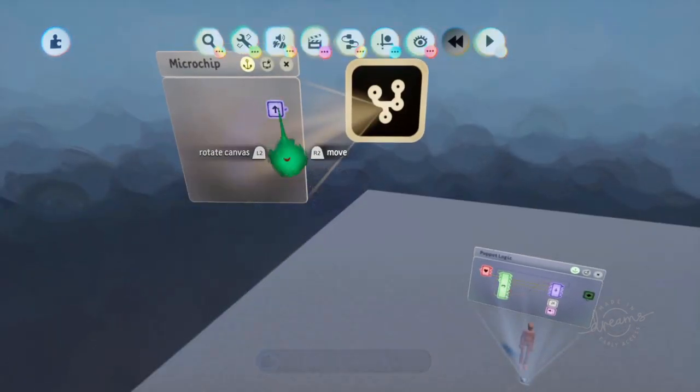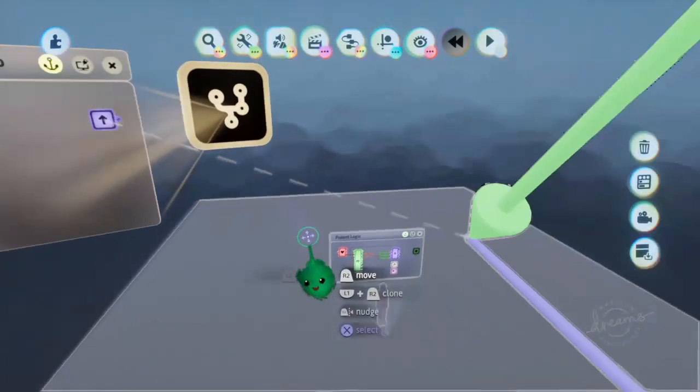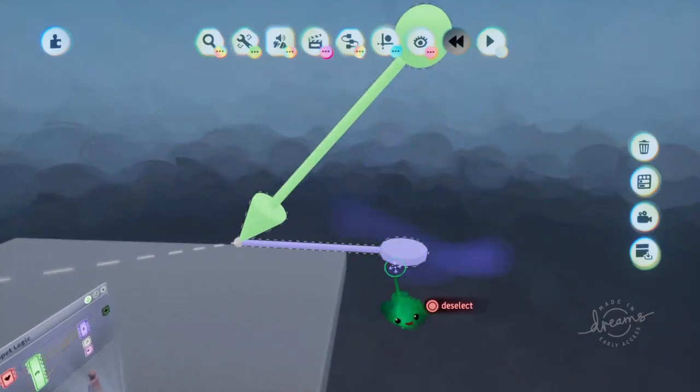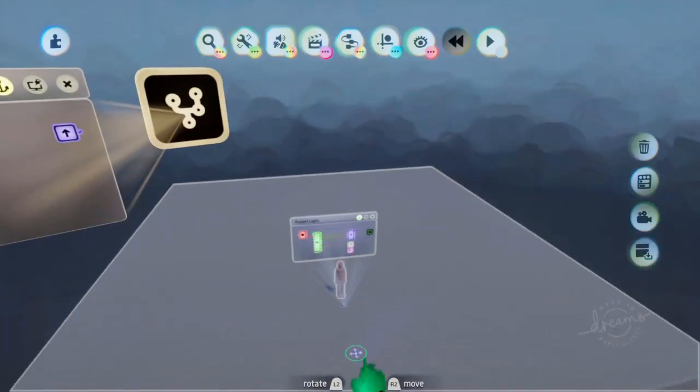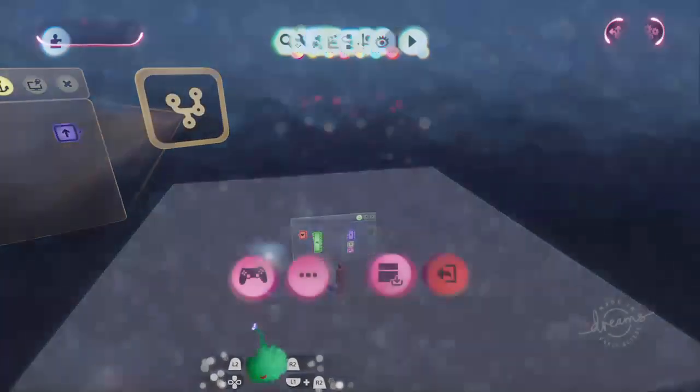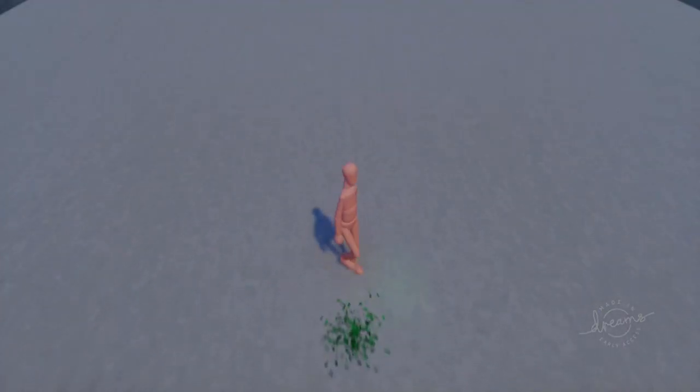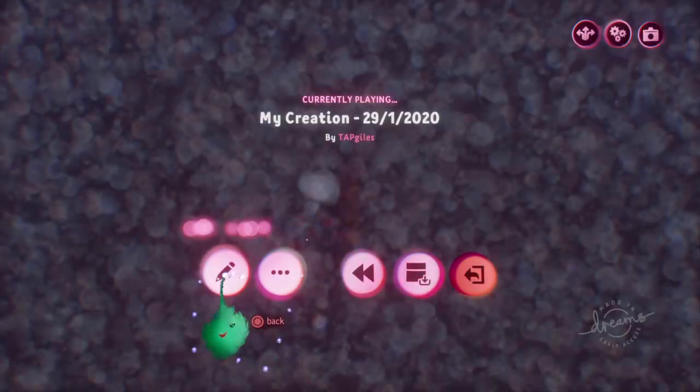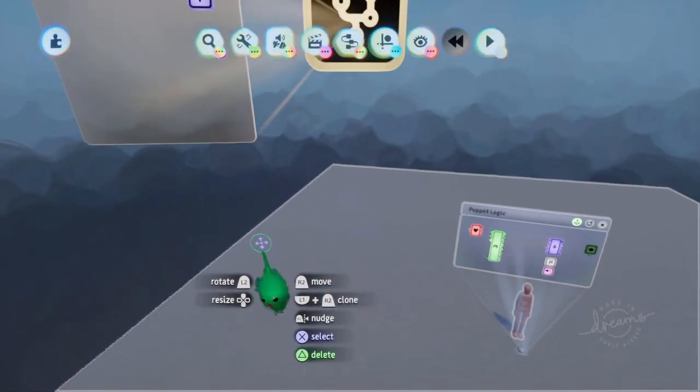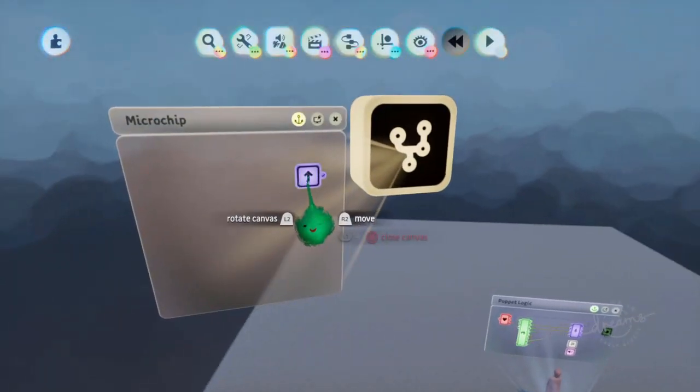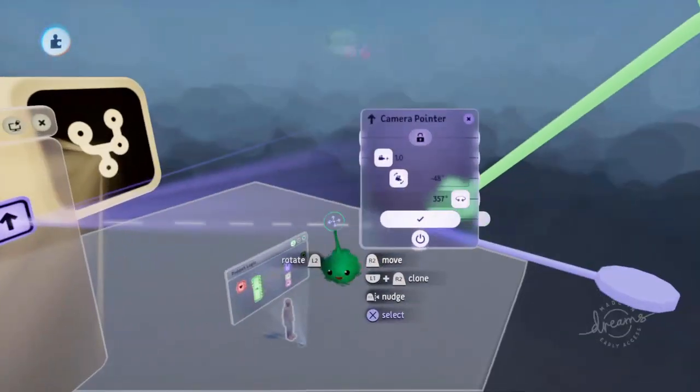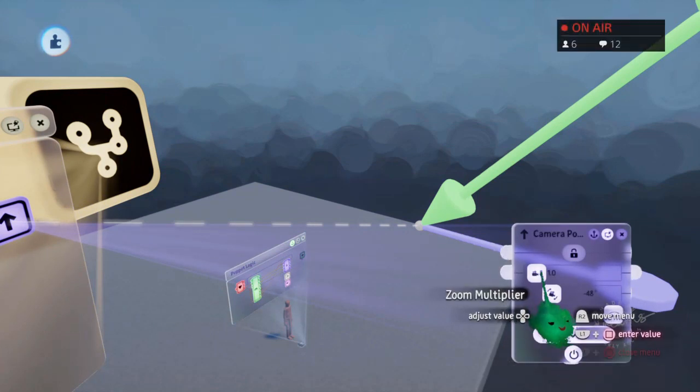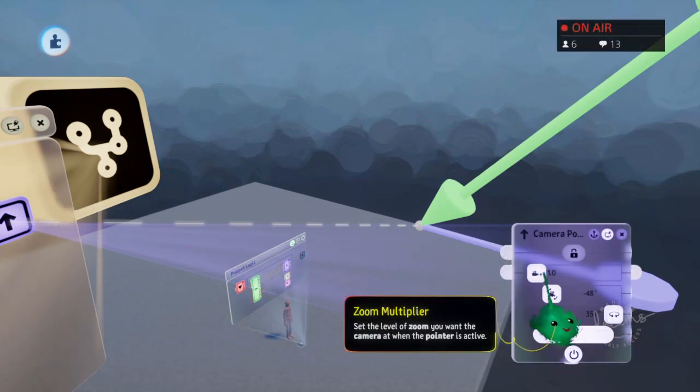And now if I click on that, it has that point and those settings for that angle. So now when I play, I'll probably want to use a pseudo hidden feature of the camera pointer, which is the zoom multiplier.